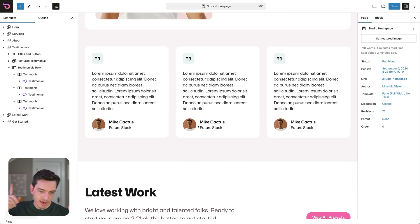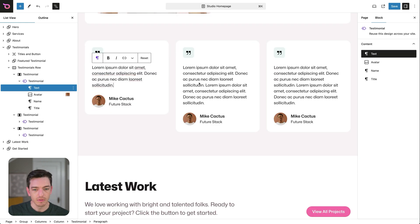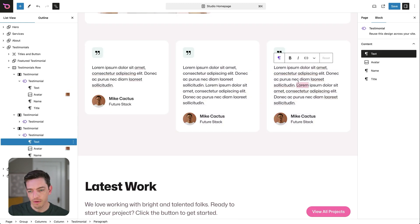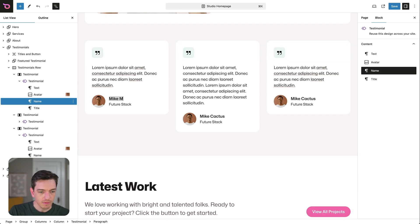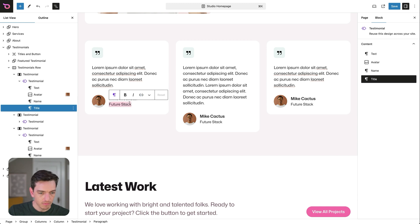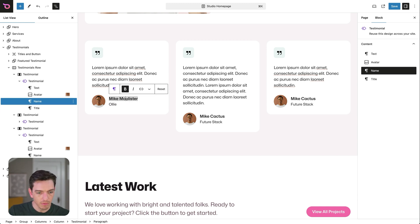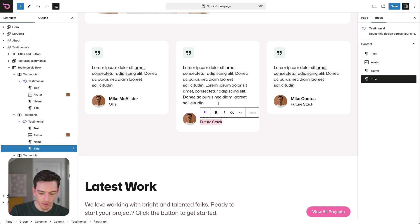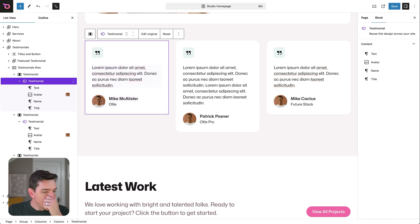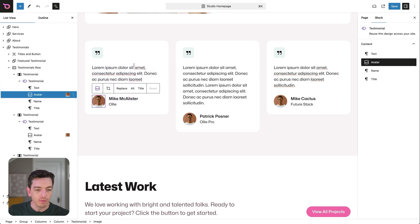Now let's try to change some of the content and see what happens. I can change these fields — let's set one to 'Mike Ollie,' another to 'Patrick Hosner, partner in crime, Ollie Pro,' and leave the third one. You can see I'm able to change these fields without modifying anything else. The design is going to remain the same. Let's change these images out as well.